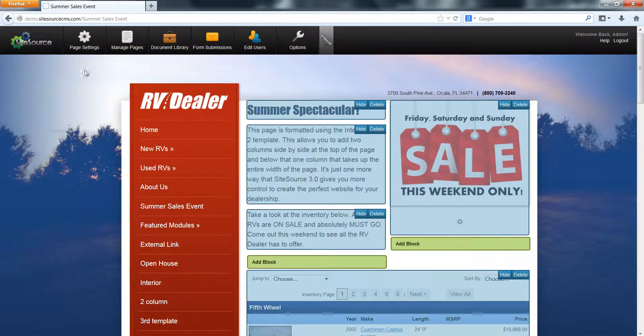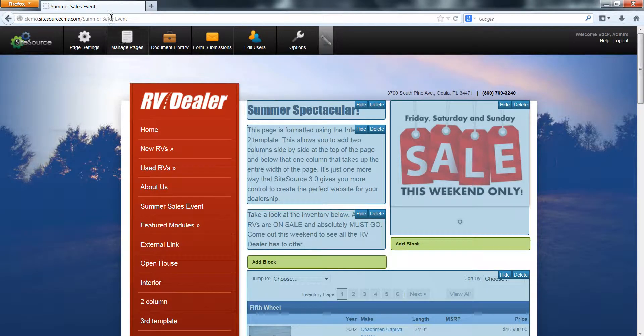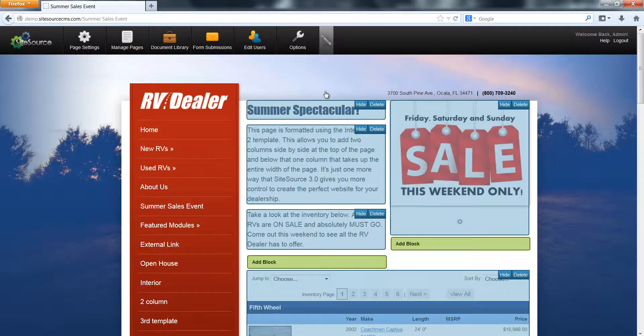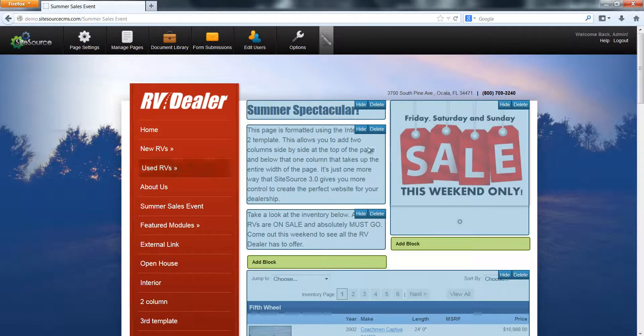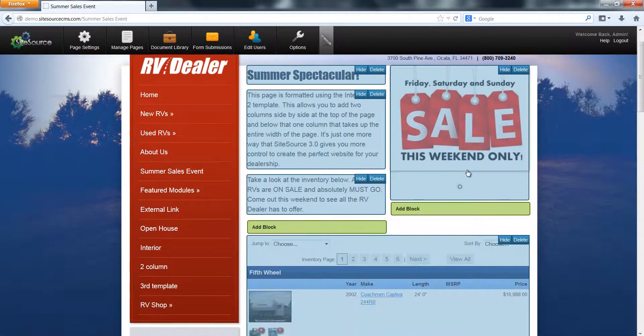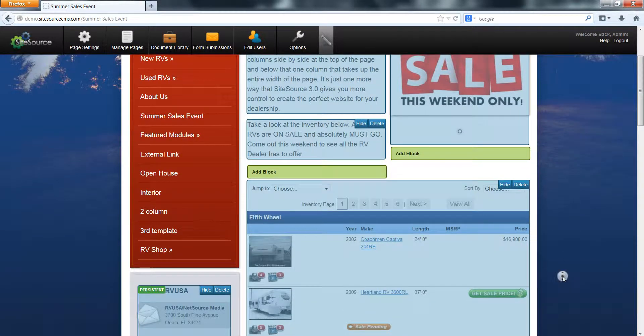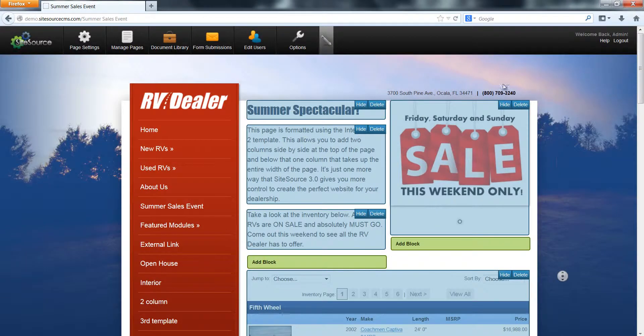You'll notice now that our page title is changed to summer sales event. Just like our URL, that says a lot more about what's going on on this page and it's going to be a lot more helpful to our website visitors.